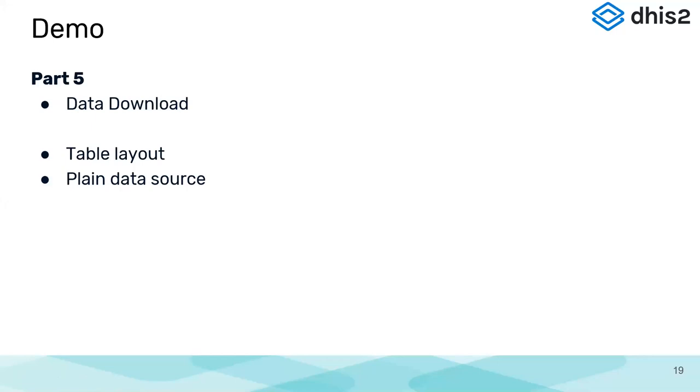The use of this plain data source is you can use that in other statistical packages, like SPSS or STATA, where you can open these plain data sources and do further analysis.